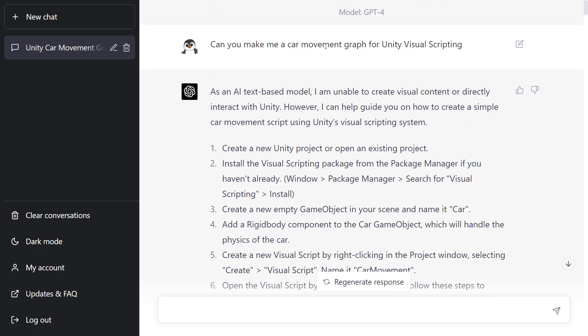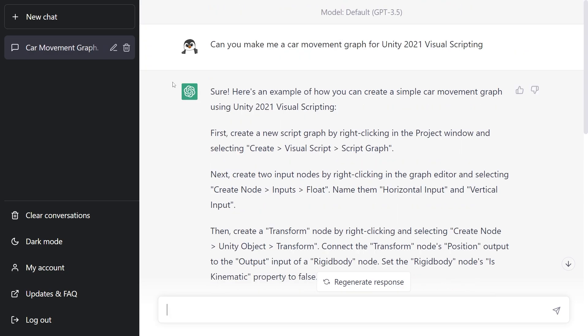Quick note though, I did use the GPT-4 model. So I decided to go see what we're going to get for the GPT-3.5 version.